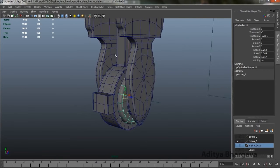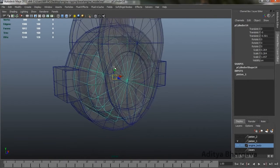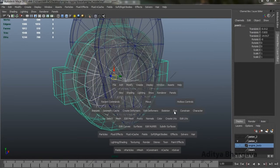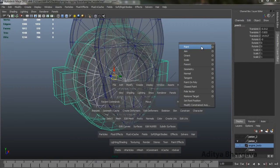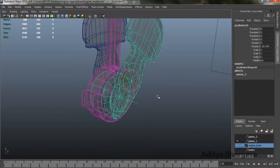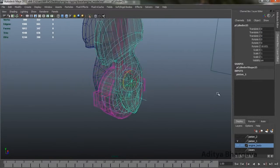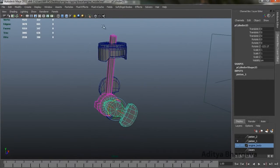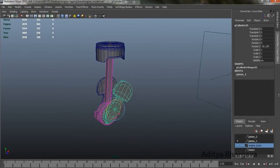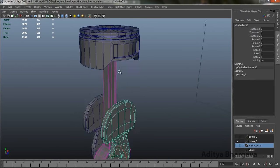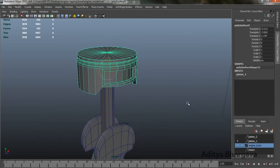Now we'll select the cylinder and enable the x-ray view, then select the joint. Press spacebar, go to Constraints, and enable Point Constraint. Now if we rotate this part, the piston part moves accordingly — this is how a piston works.